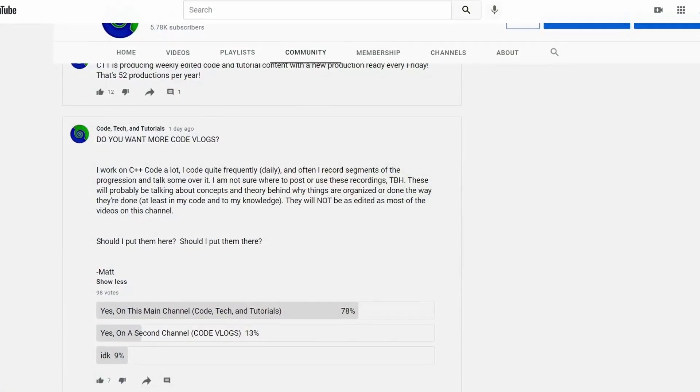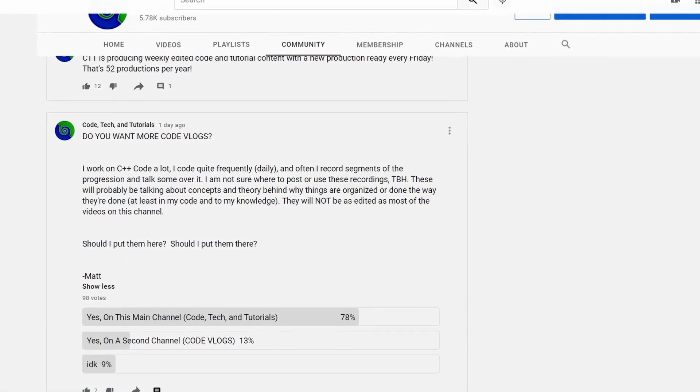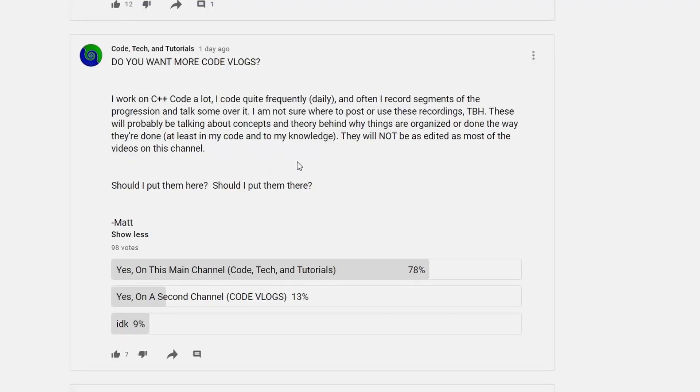Hello and welcome to another video on Code Tech and Tutorials. Huge shout out to my community for voting and taking part in this poll about coding vlogs.